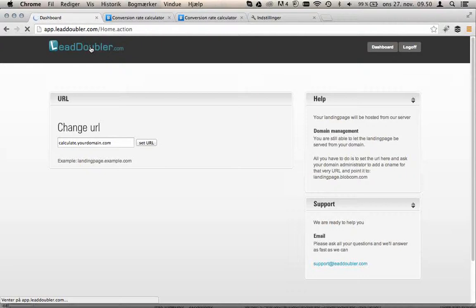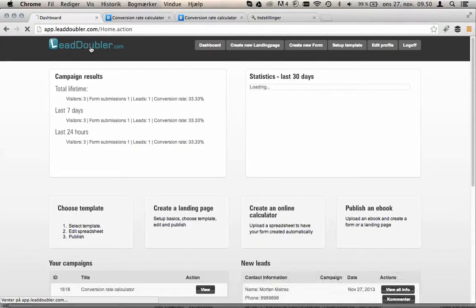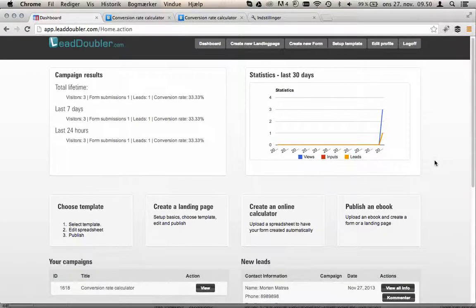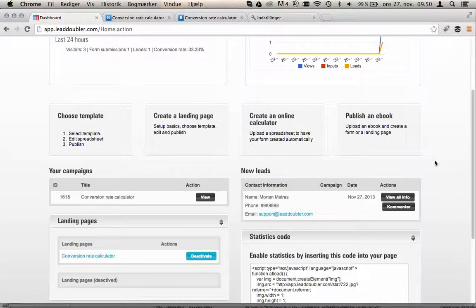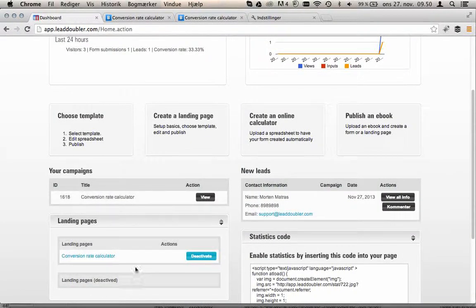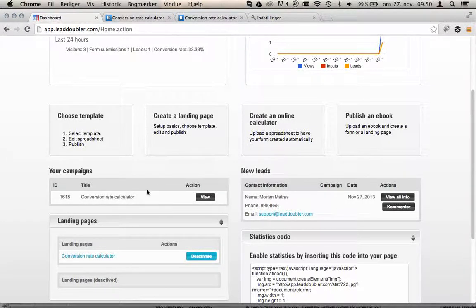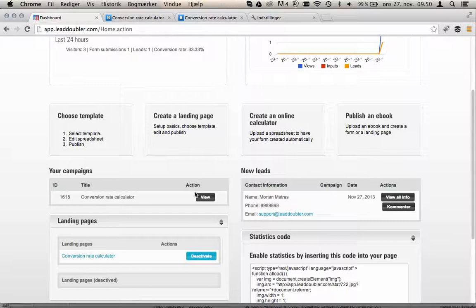Now let's go back to the dashboard and see how that's changed. Now we've got statistics, live statistics showing how many visitors and leads that's been generated. We've also got the landing pages that we've created with the form inside. That's why this is split in two because the form can actually be published as part of your website.